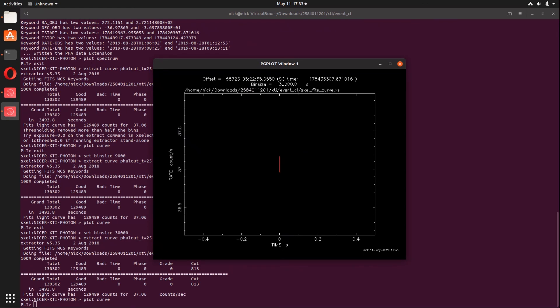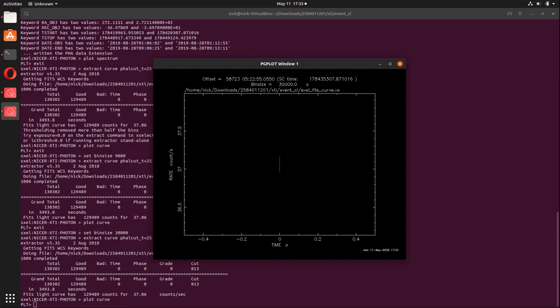Okay, now similar to the spectrum, if we want to save this light curve we just type in the command save curve and then we are going to be prompted to name our light curve and then it is going to be written and saved as such. Now one thing I want to quickly preface is that the bin size you just saw me set is specific to my research. Depending on the research work that you are trying to do, that bin size is going to probably be different.